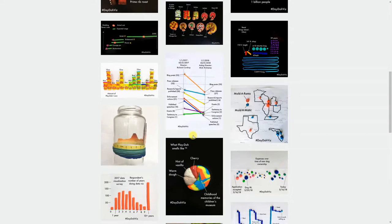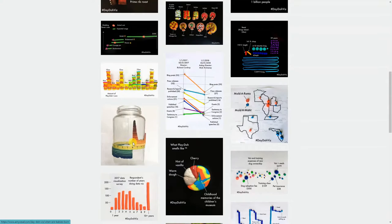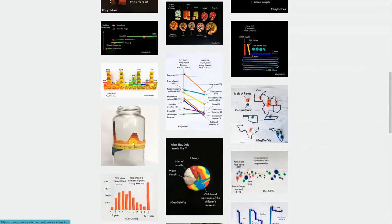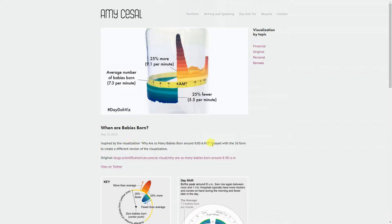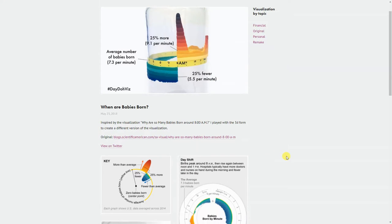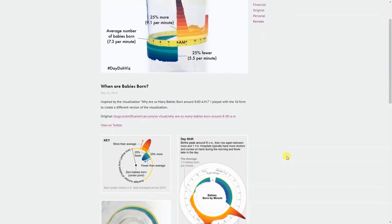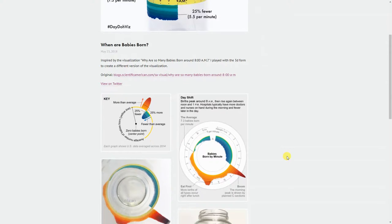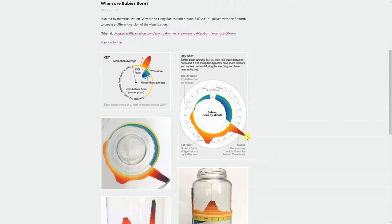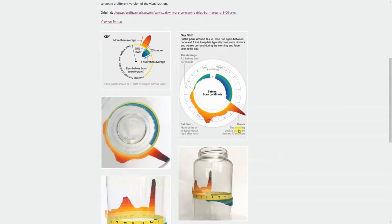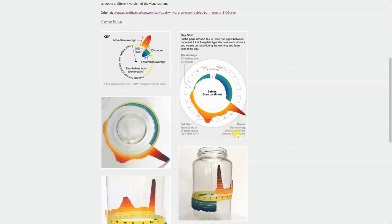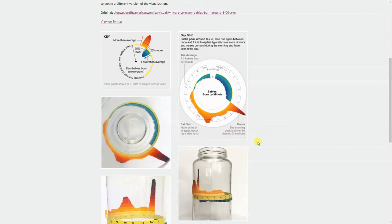Another example I really liked is this rotating 3D chart that shows the number of births by time of day. If you're curious about the spike, it's basically the morning peak driven by planned C-sections.